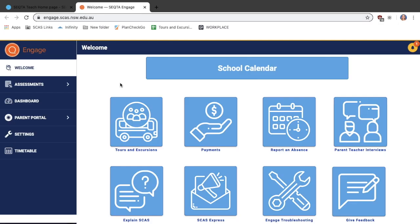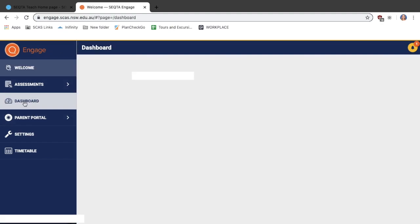A quick instructional video on how to use your SEQTA Engage dashboard. When you log into SEQTA Engage you will be taken to the welcome screen. From the list on the left hand side, select dashboard.